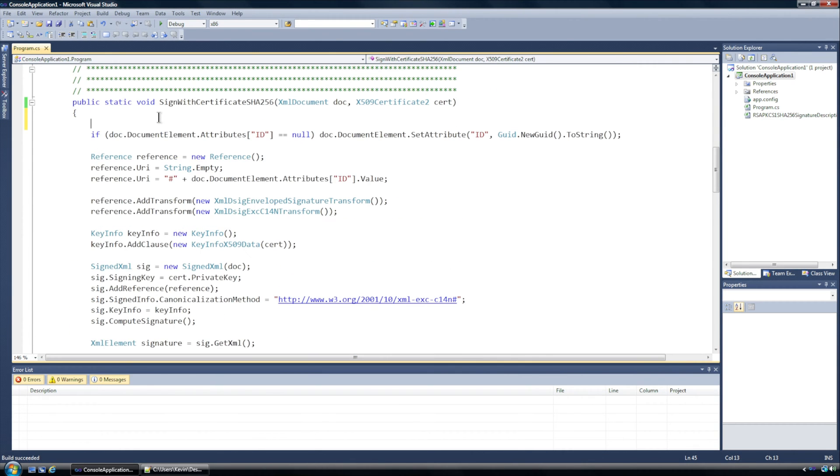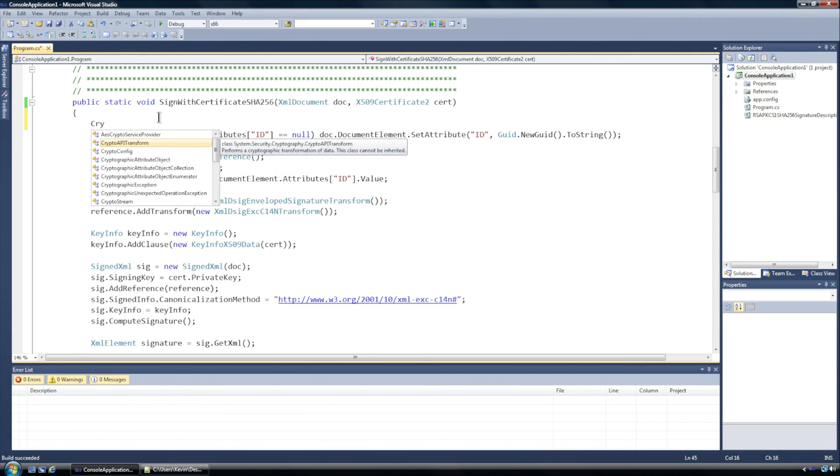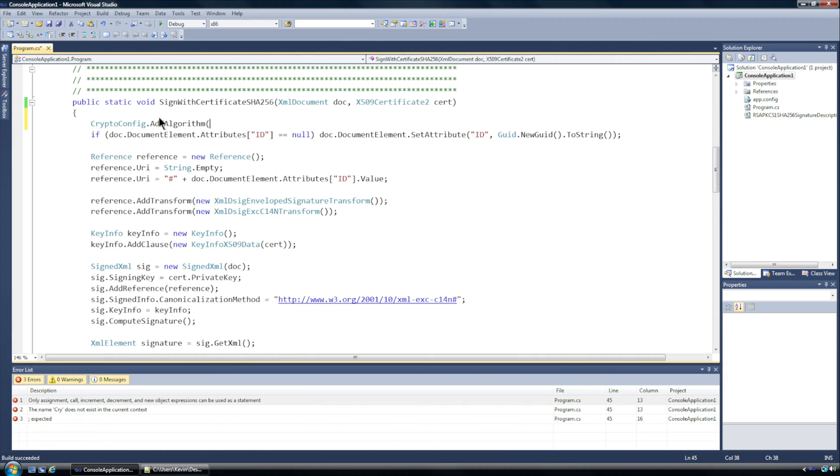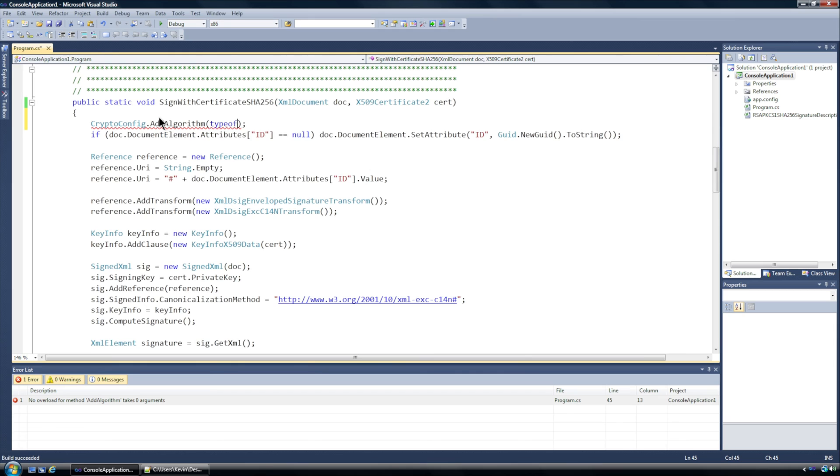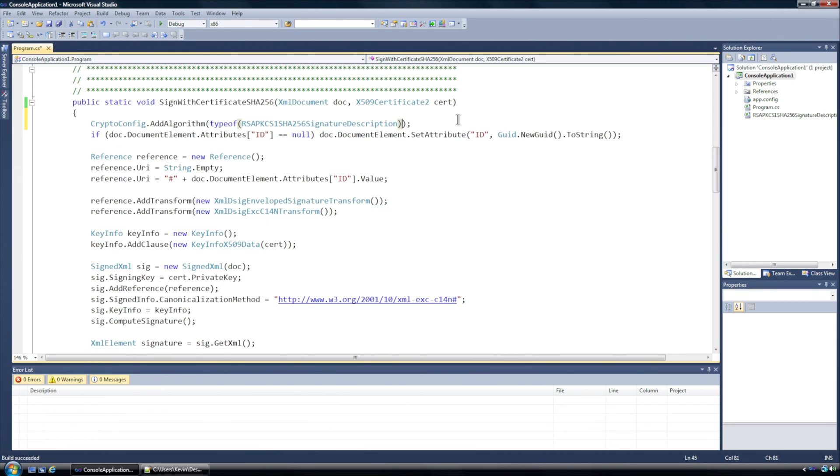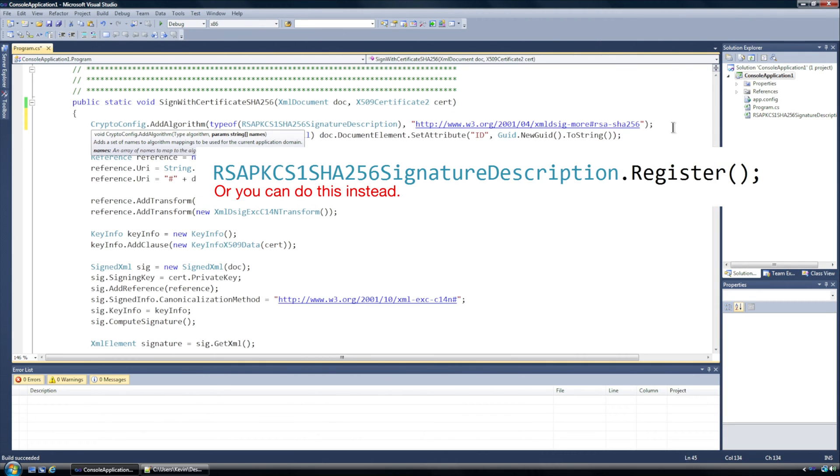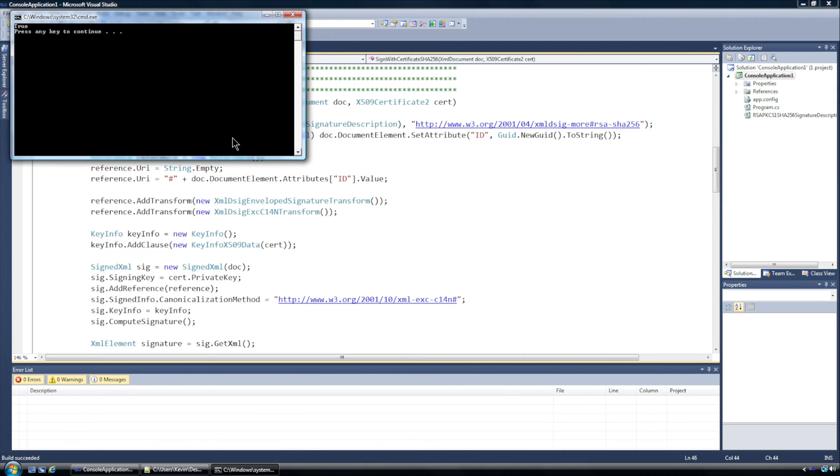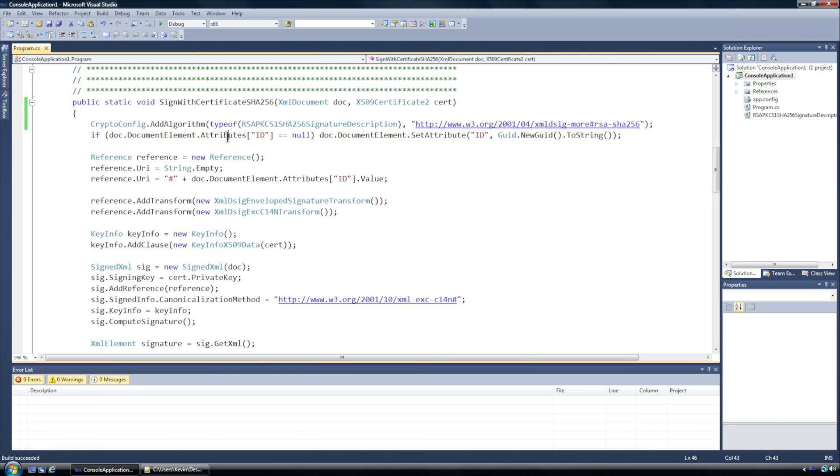So the first thing that I'm going to have on this first line is a call here to CryptoConfig.AddAlgorithm. And now we're going to be adding that class that we just created, so typeof this would be the RSASHA256ManagedSignatureDescription. So this is that class that we just defined and we are going to associate that with - and I'm going to copy this from my other screen because I don't feel like typing it in - this URI right here. All right so I run this, it works fine.